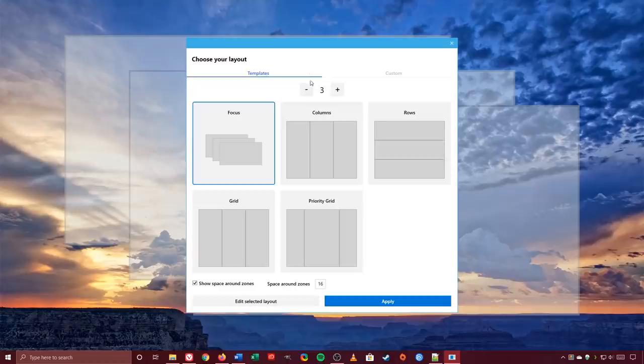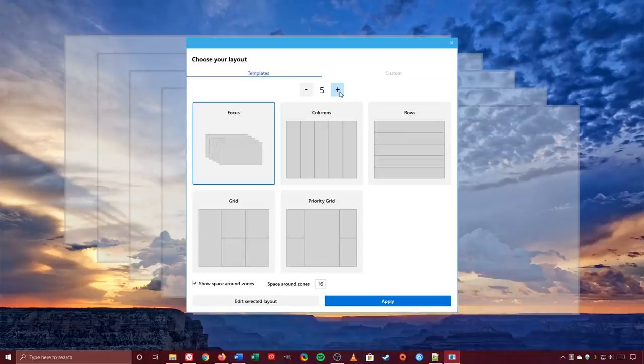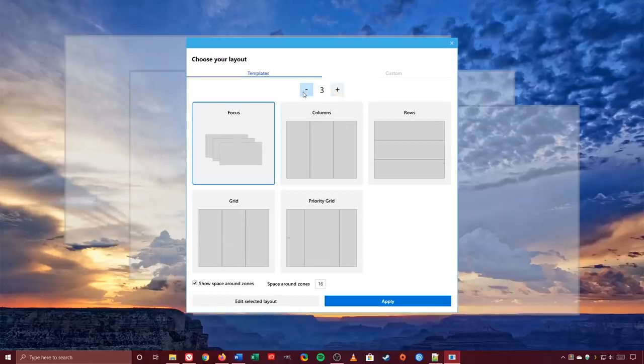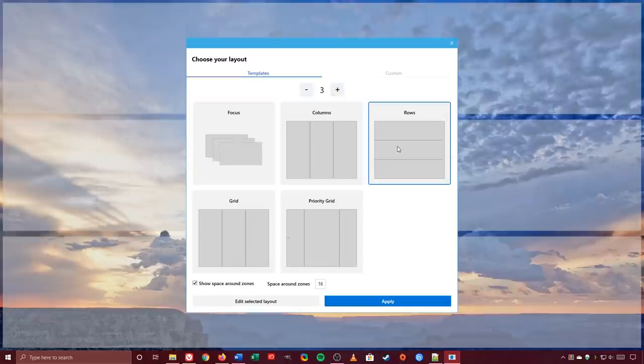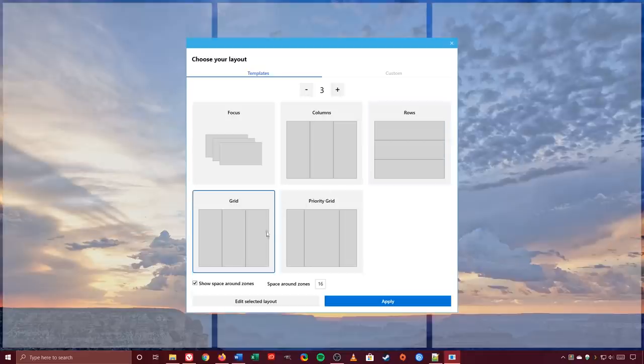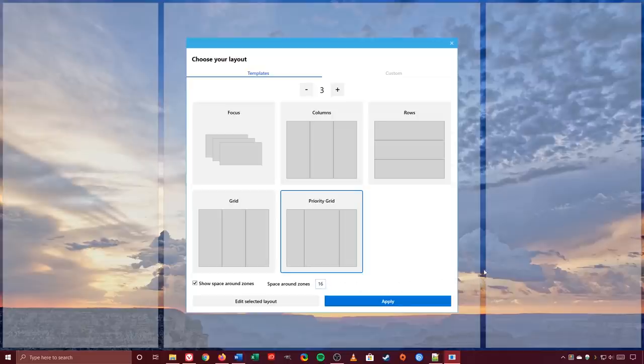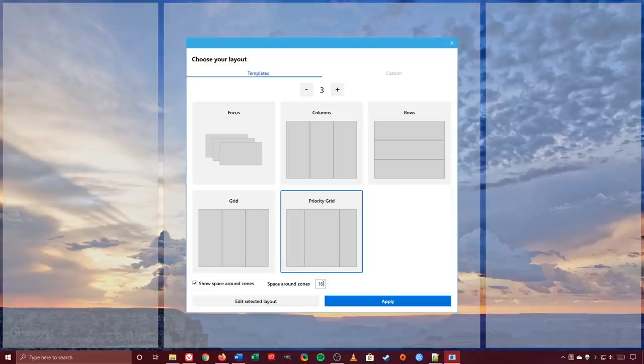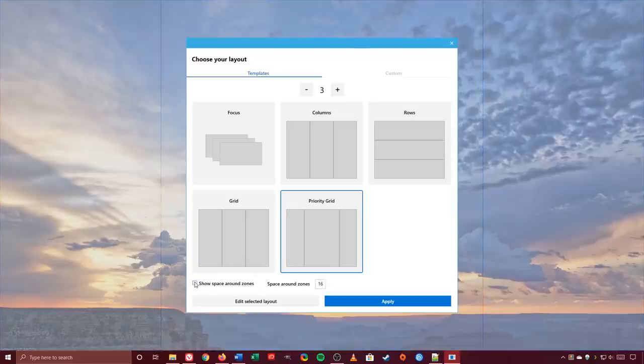To change the number of windows on your monitor, select the minus or plus key. I'll change it back to three. Now select one of the layouts listed. For this one, I'll go with the priority grid. Here at the bottom, you can change the space around the zones. It's currently set at 16. You can lower or increase that number as needed. I personally think it looks better with no space between the zones. So I'll uncheck the box next to show space around zones. When you're done, click on apply.